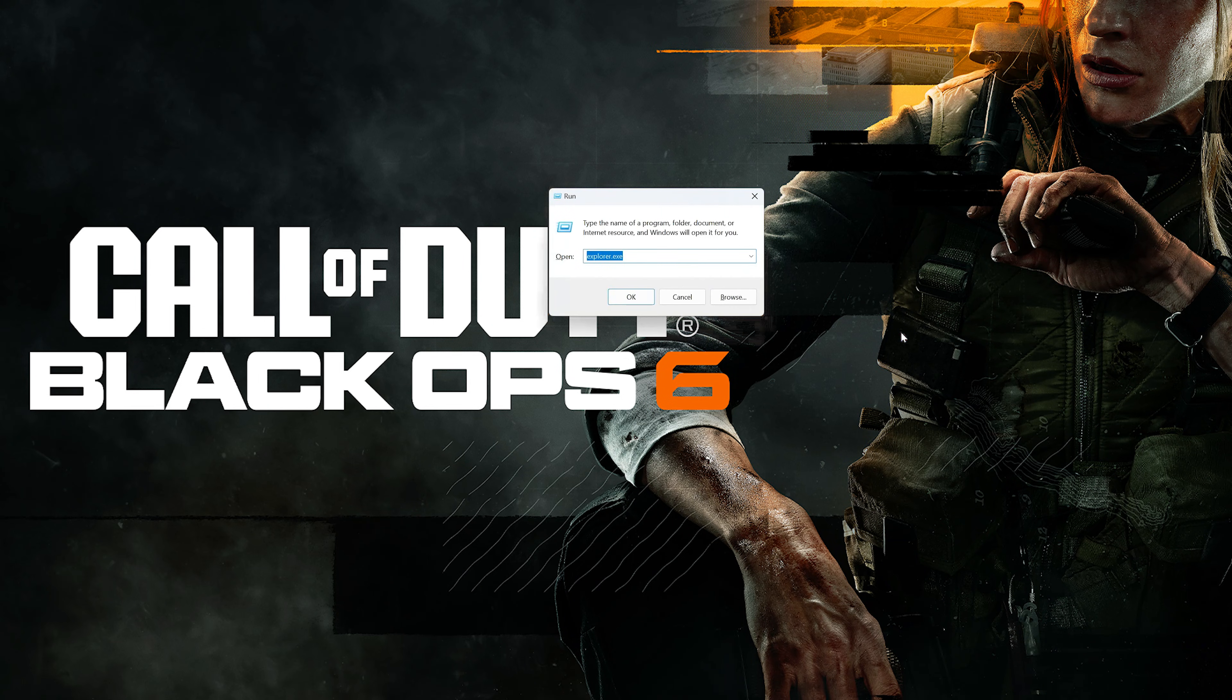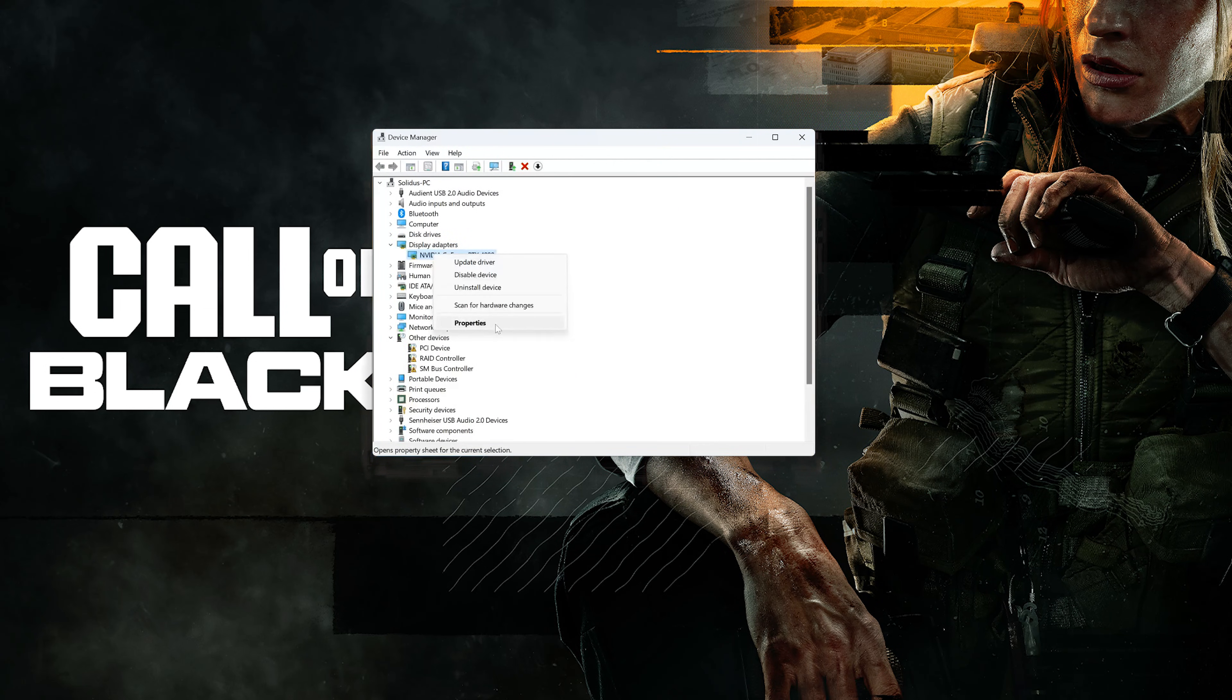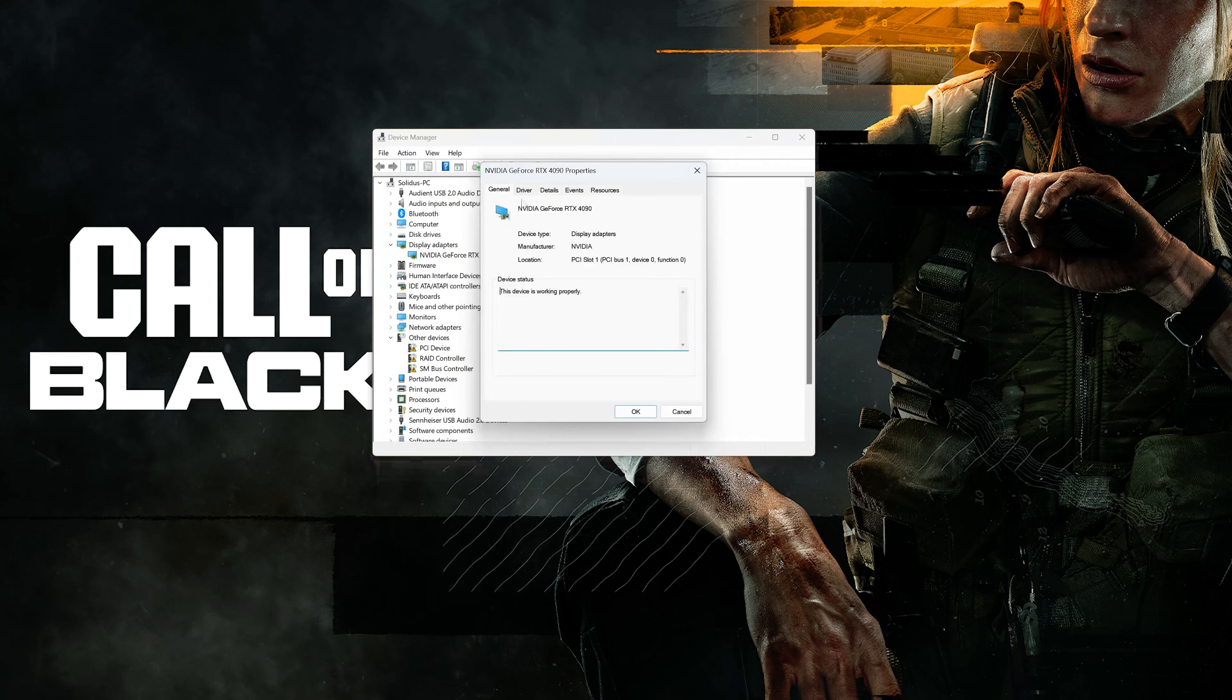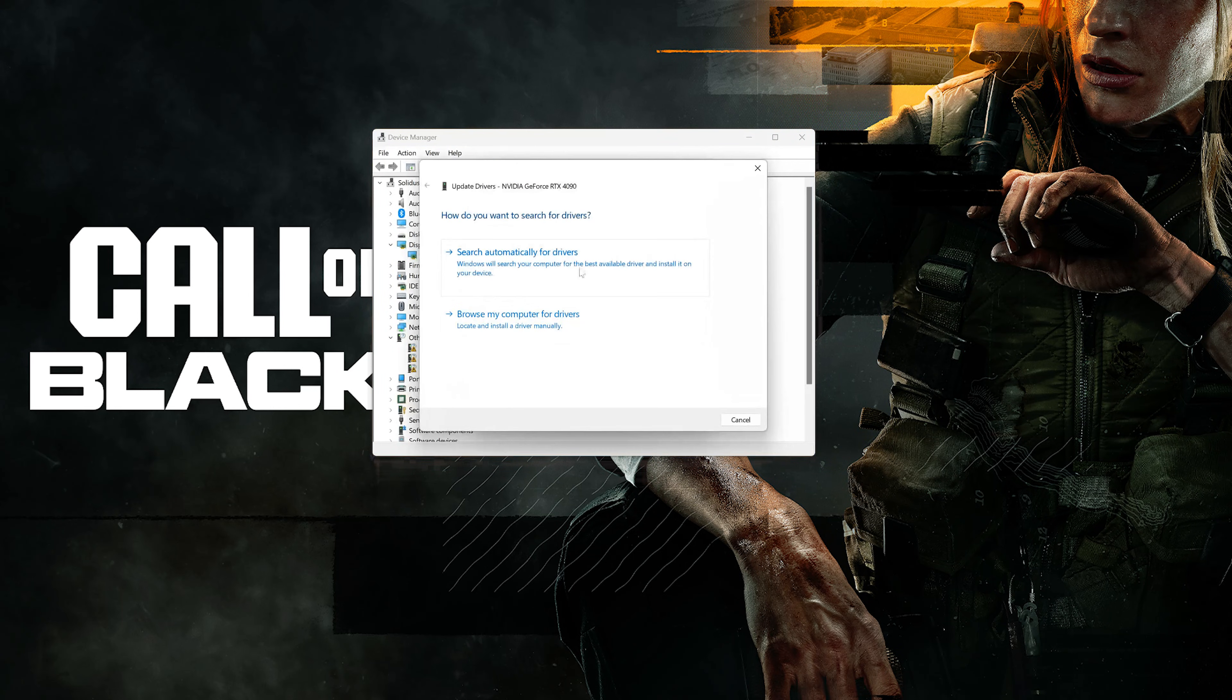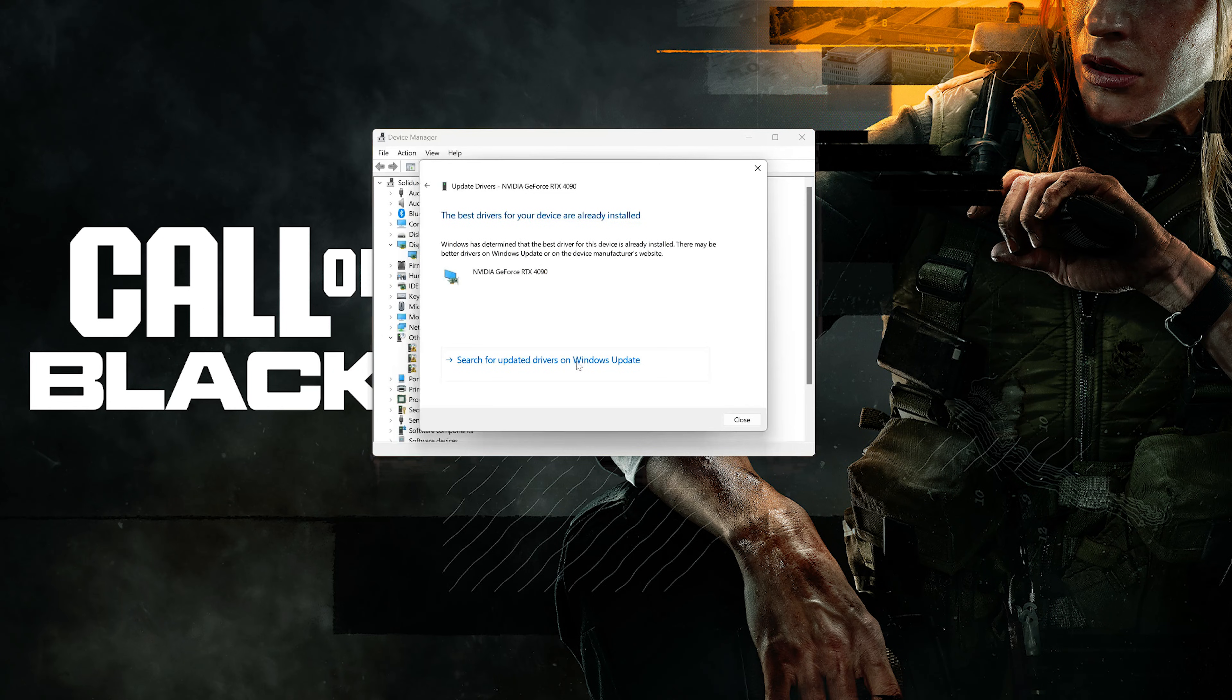First, press the Windows key plus R, type devmgmt.msc and then press OK. Expand Display Adapters, right-click your Display Adapter, and select Properties. Go to the Driver tab, click on Update Driver, then click on Search Automatically for Driver Software. Wait for the update to be installed. You can also click on Search for Updated Drivers on Windows Update.